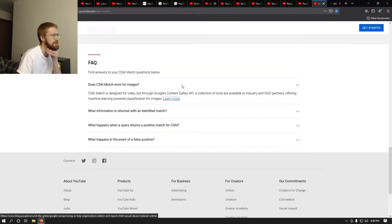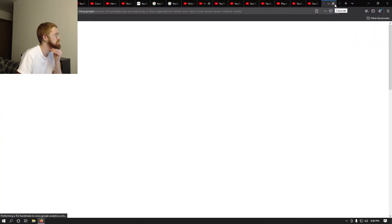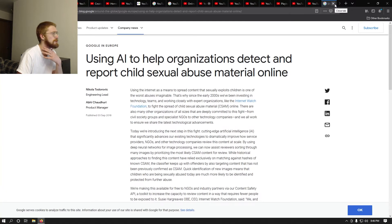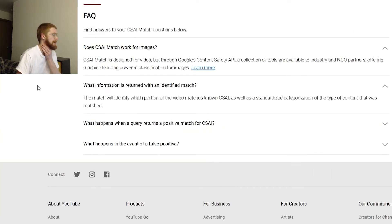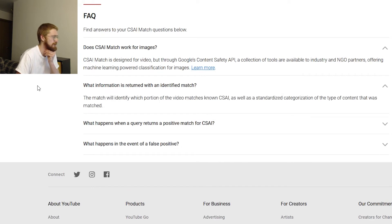There's a 'Learn more' link that goes to the Google blog - I don't care about that right now. 'When information is returned with an identified match, the match will identify which portion of the video matches the known CSAI as well as a standardized categorization of the type of content that was matched.' So clearly this is only for re-uploads.